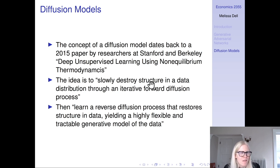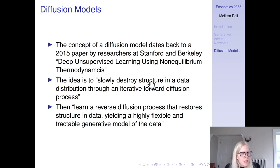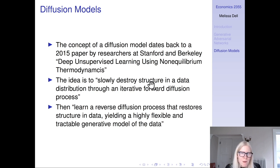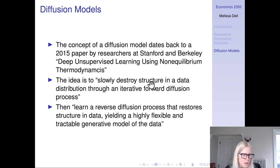The idea of a diffusion model is to slowly destroy structure in a data distribution through an iterative forward diffusion process, and then to learn a reverse diffusion process that restores structure in data, yielding a highly flexible and tractable generative model. The first part is easy — you just have a process that introduces noise into your image — whereas the second part is really hard, as it depends on the entire data distribution. And when we have to learn some really hard, complicated process, how do we do that with a neural network?